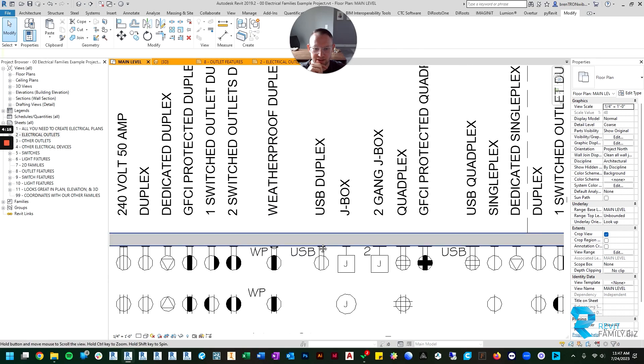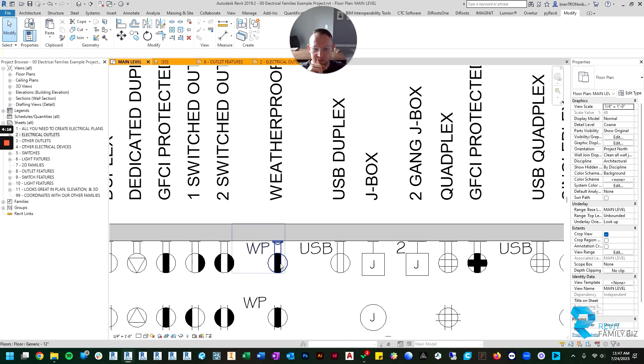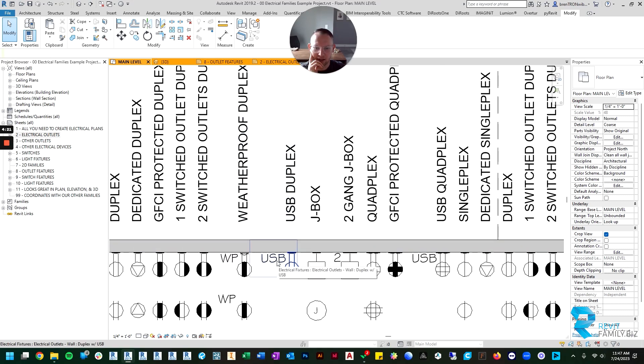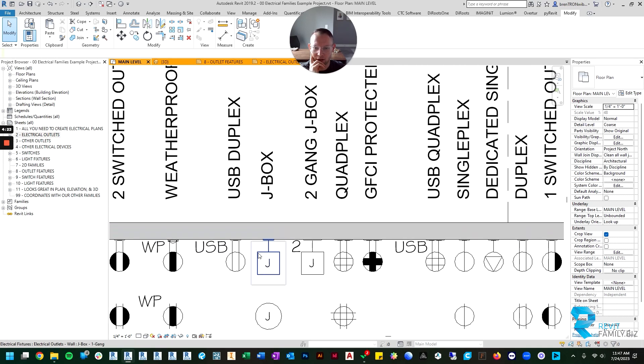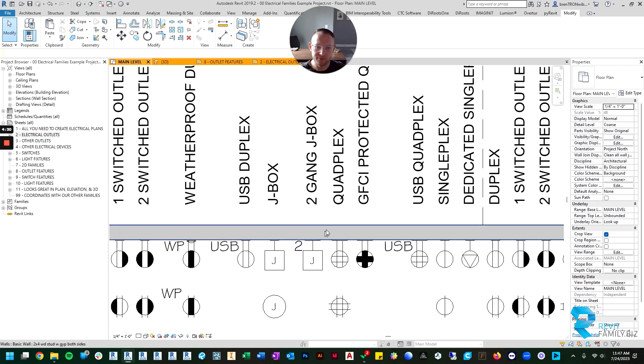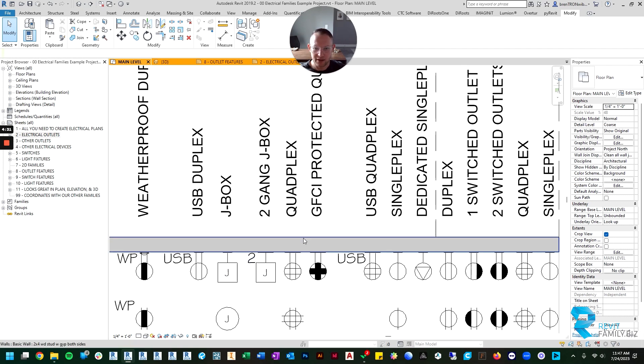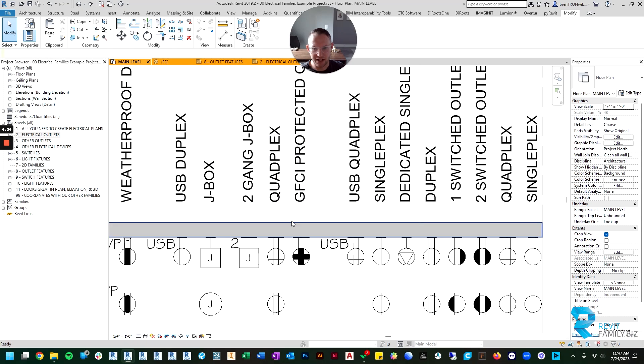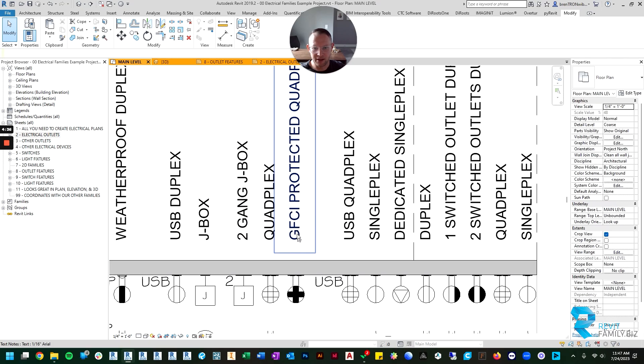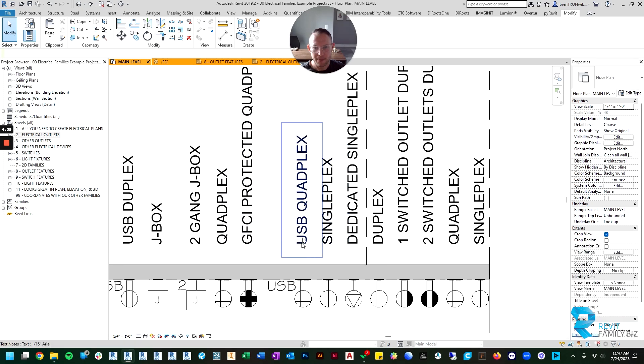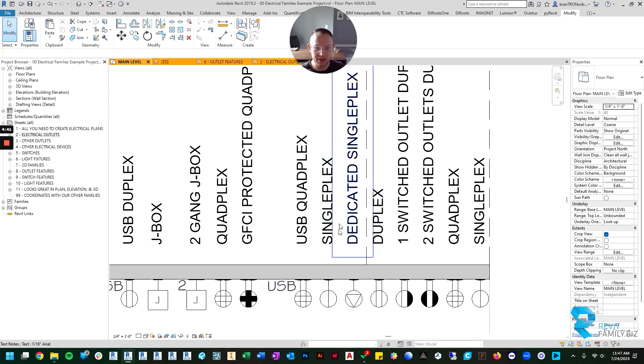Then there's specialty outlets like a USB outlet or if you just want to indicate that a simple jbox needs to be placed somewhere but isn't necessarily an outlet. Then we get more specific after that. Here's your quadplex and then a quadplex that's GFCI protected, and here's a quadplex with a USB.